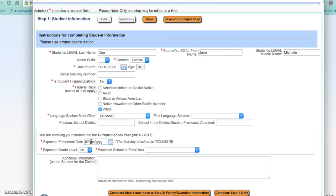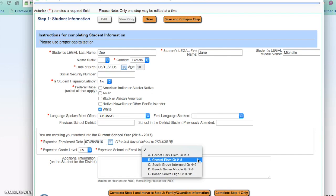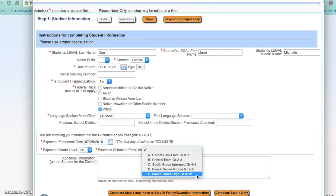The expected grade level is automatically filled in. In Beach Grove we have grade level buildings. Hornet Park is our kindergarten and first grade building. Central Elementary is our second and third grade building. South Grove is for grades four, five, and six. Beach Grove Middle School is grades seven and eight. And Beach Grove High School is grades nine, ten, eleven, and twelve. If there is any other additional information that you want to include, you can type it in this field.